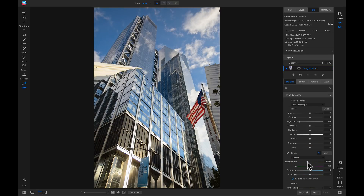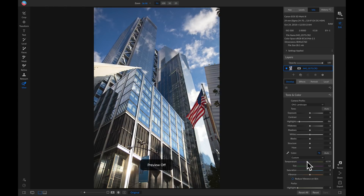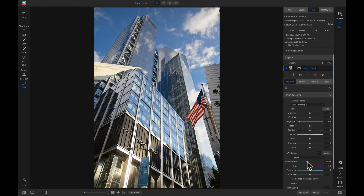If we hit the backslash key on our keyboard we can see the foundational look we've set for our shot. Now we can go in and start applying different filters and local adjustments to really give our photo that deep detailed look. The first thing I want to do is incorporate a little bit more contrast into this photo.